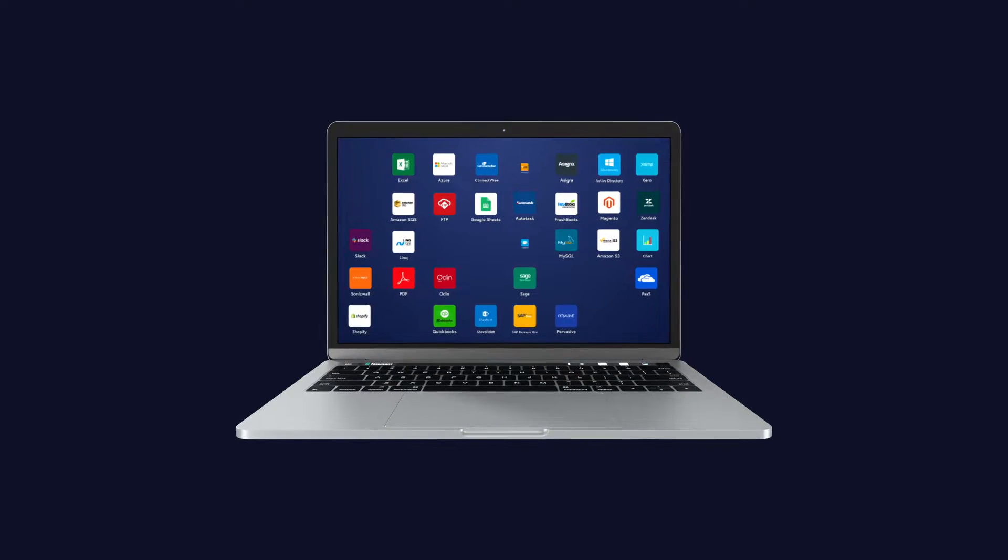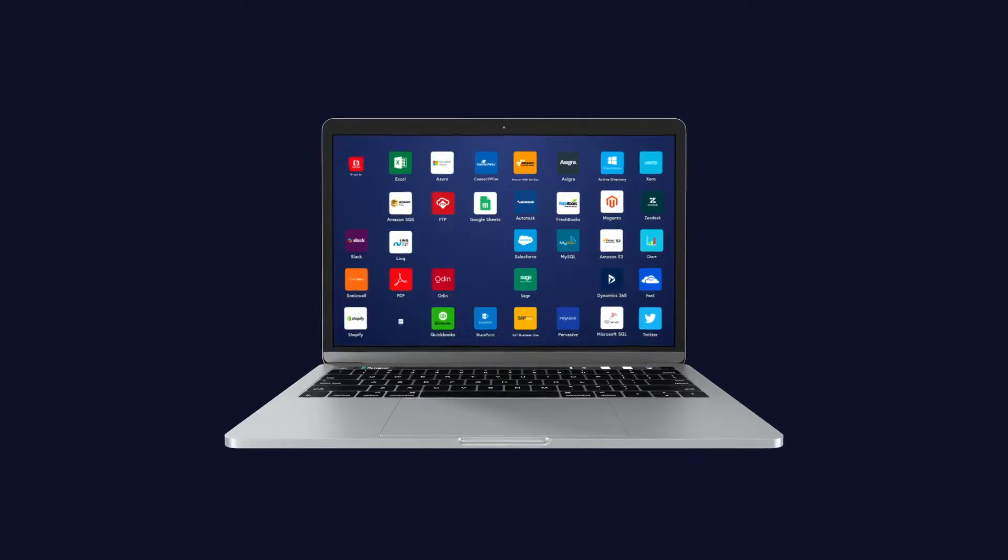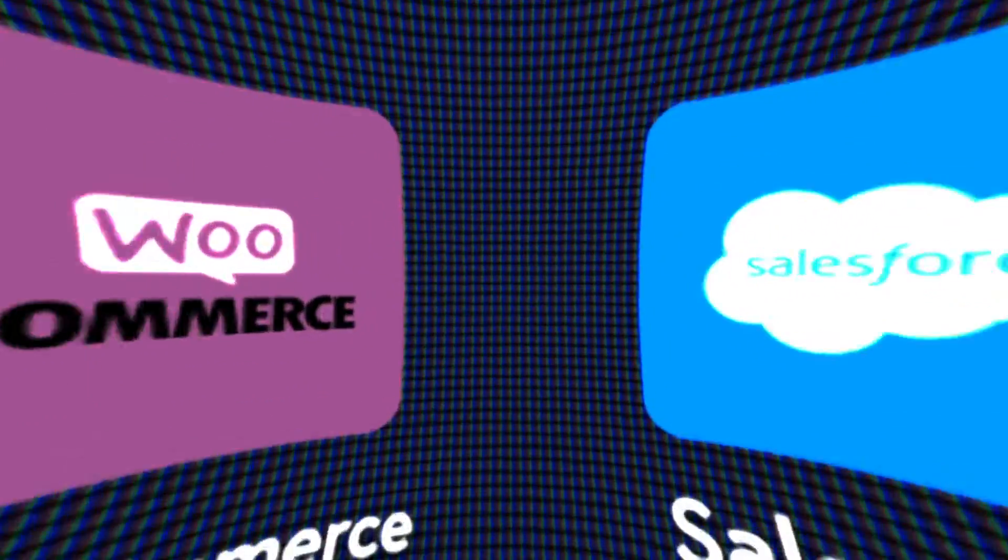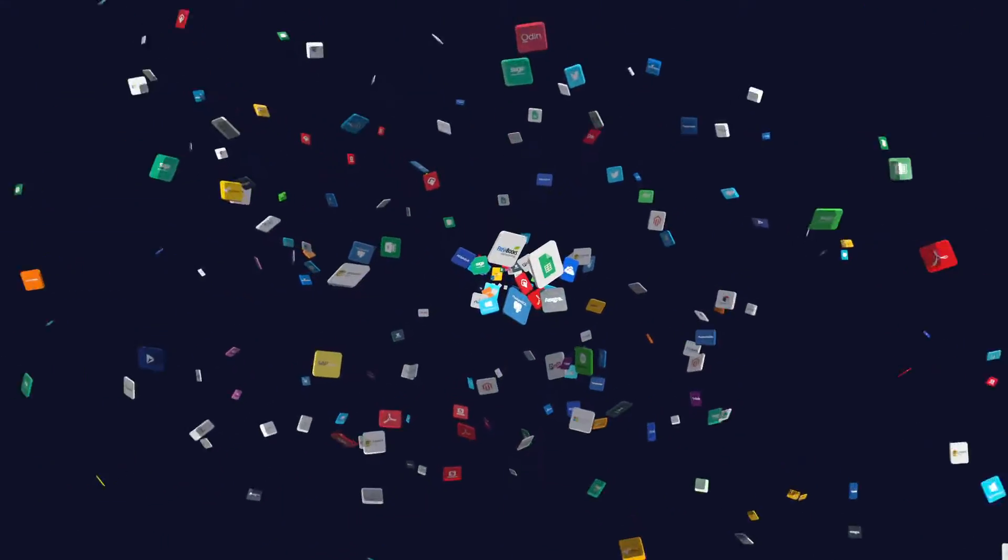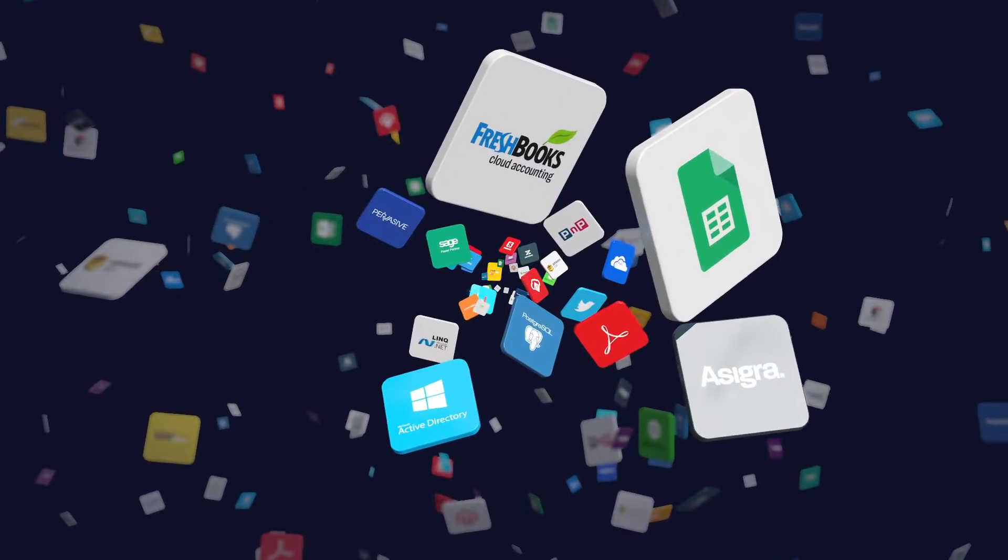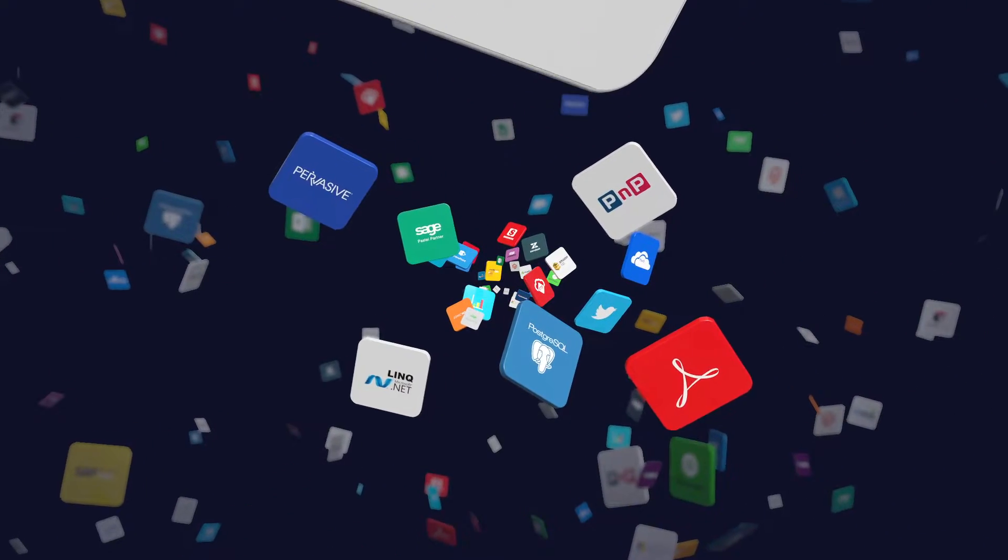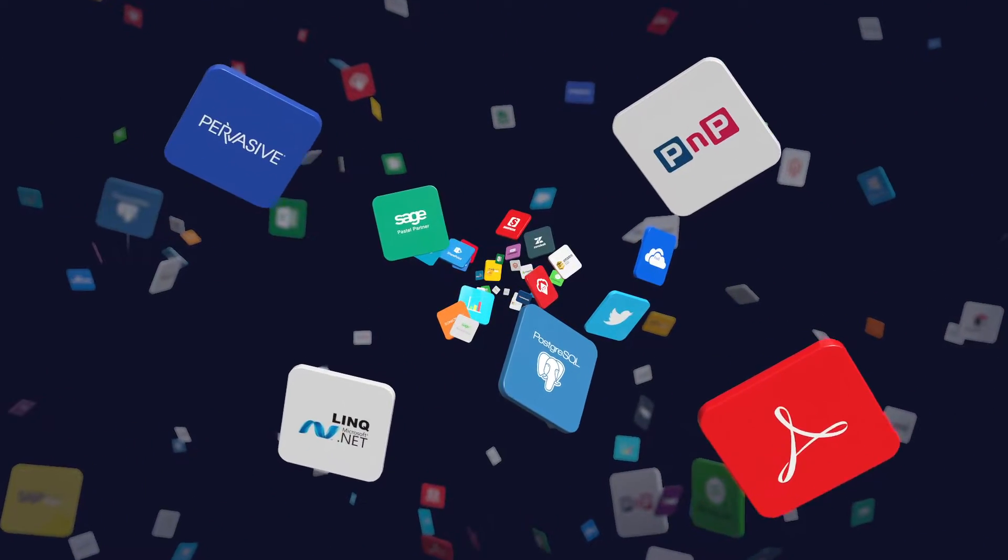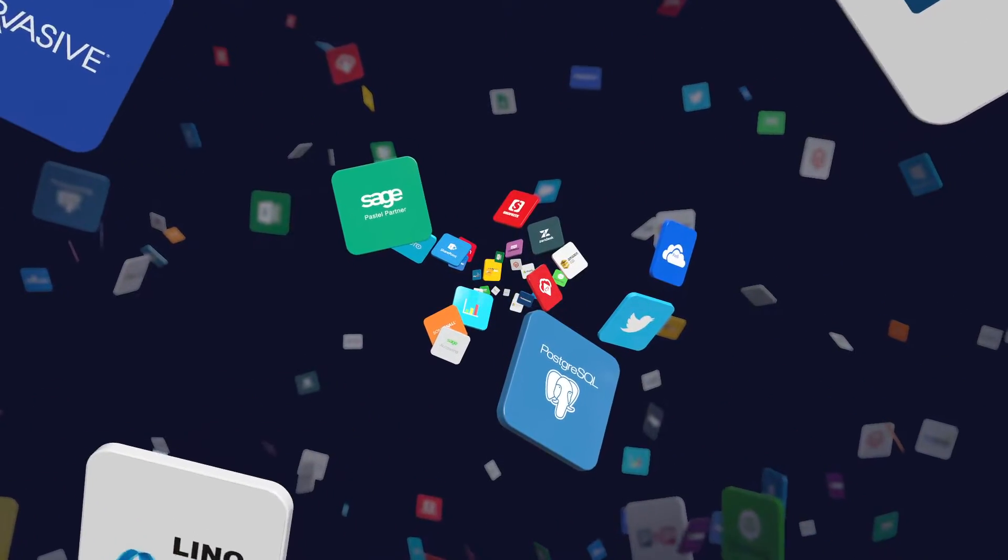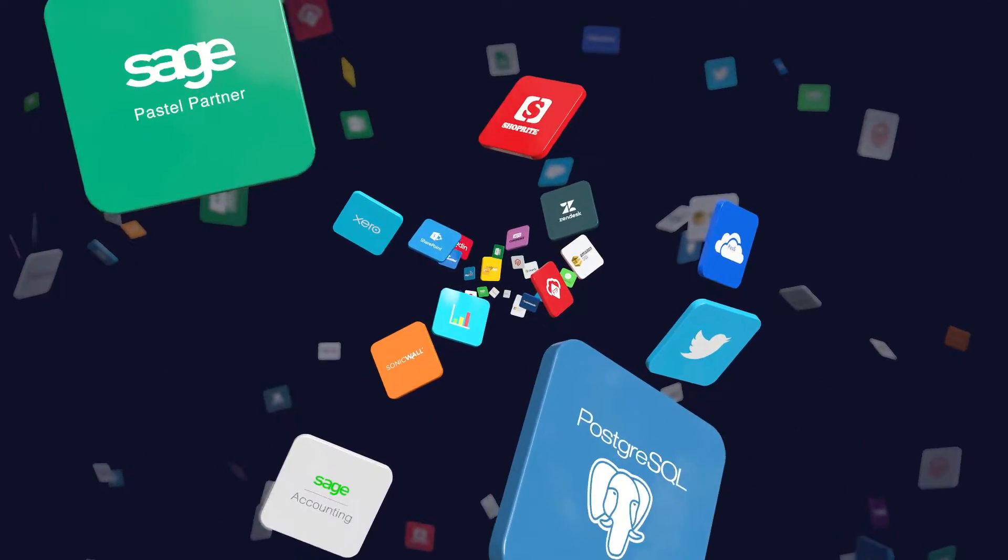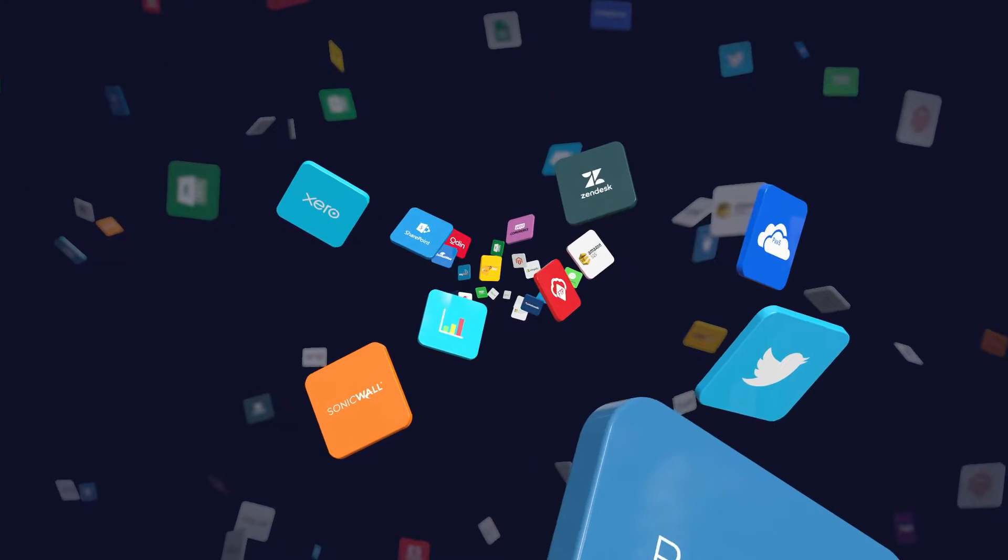Modern organizations depend heavily on an increasing array of apps, systems and services to operate efficiently and grow their businesses. But sharing data between them is one of the biggest challenges facing IT today.